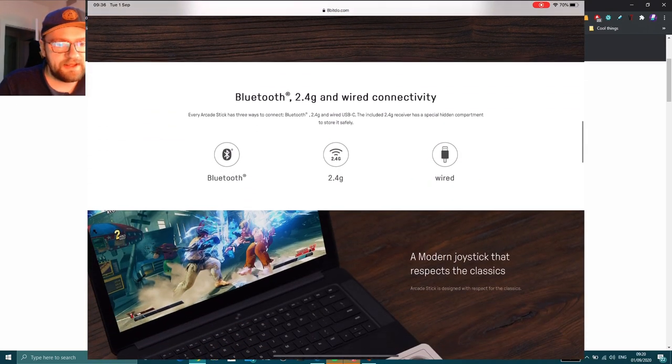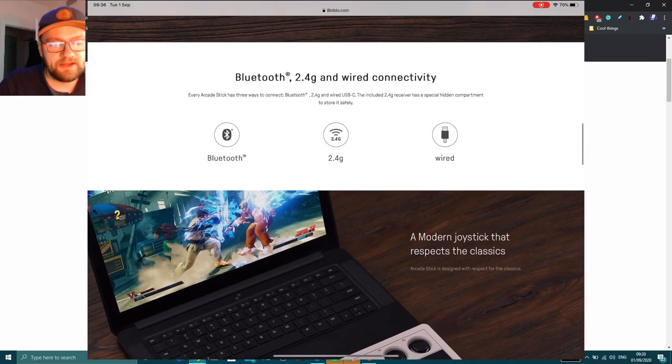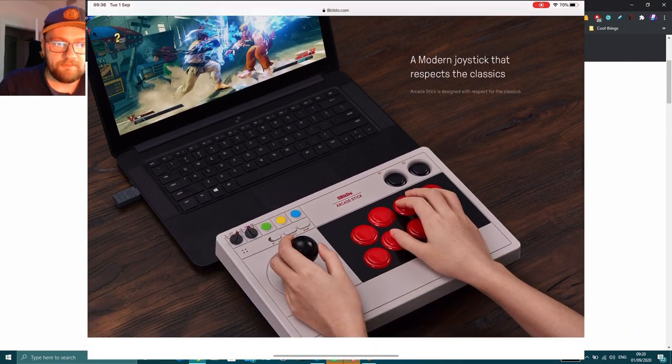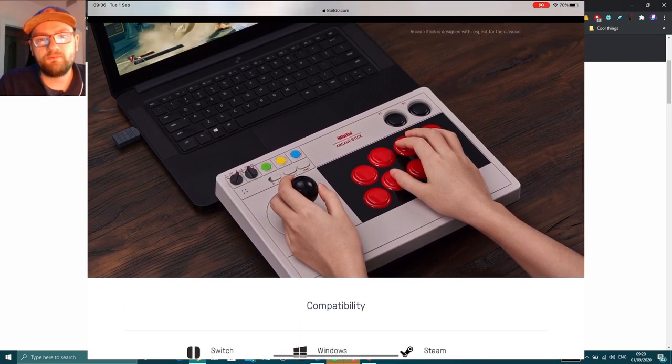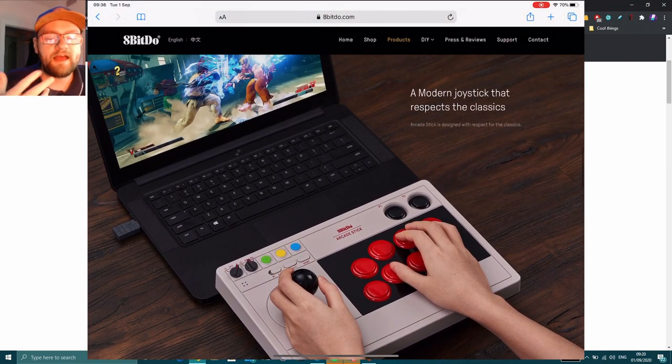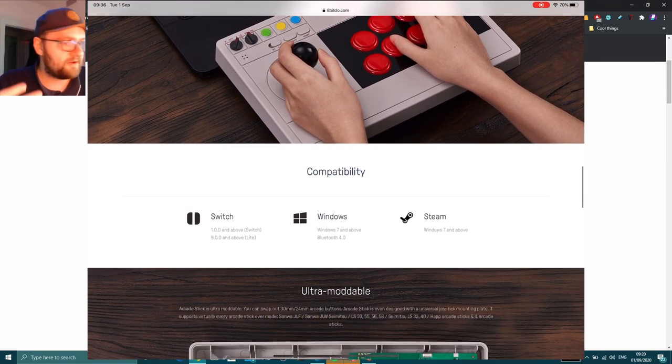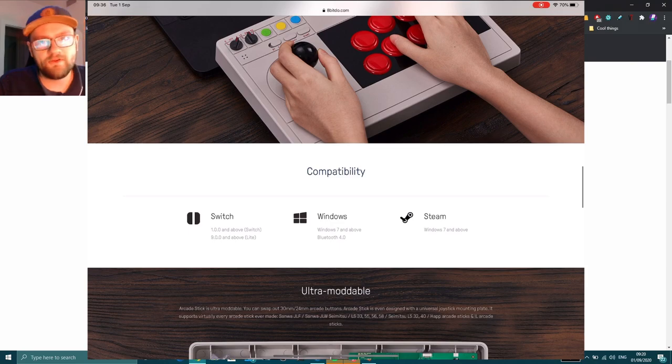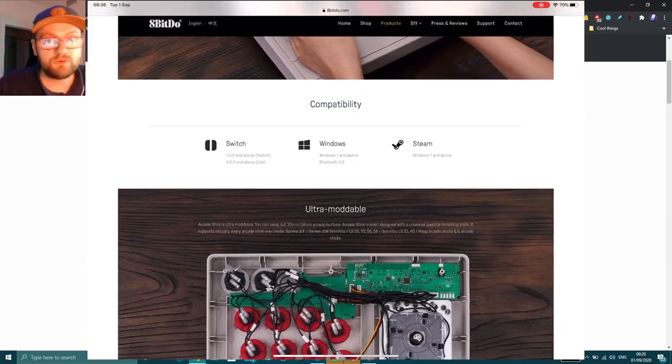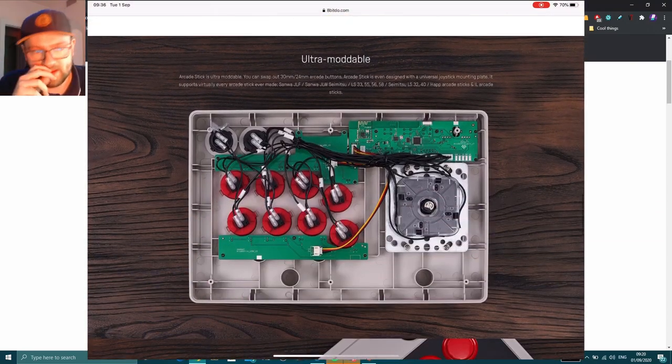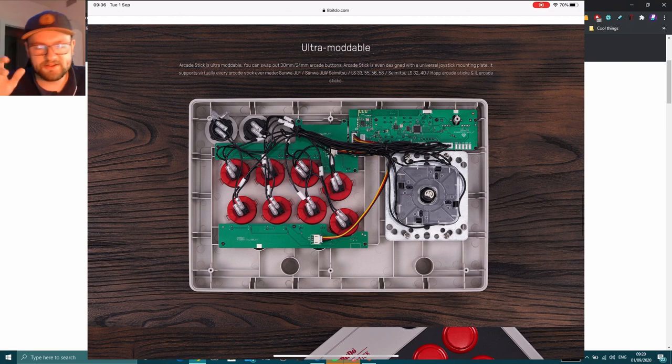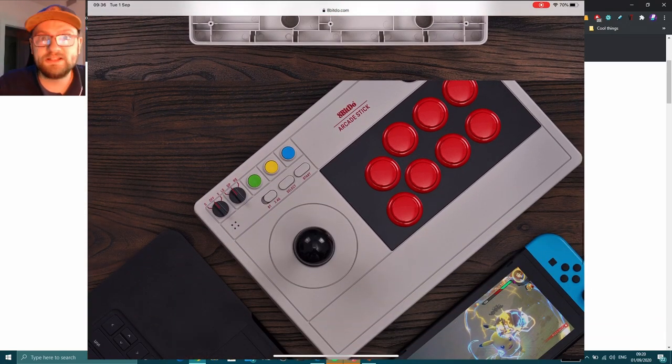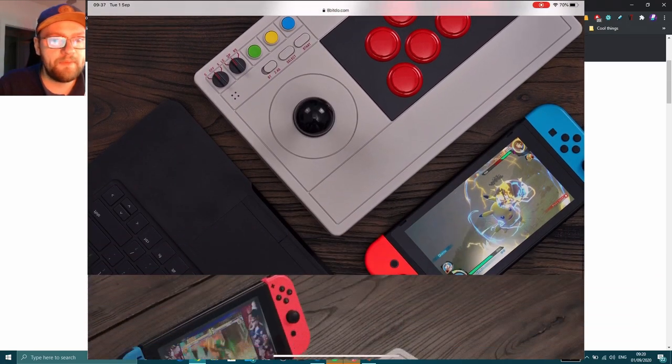It's completely wireless. I mean, who doesn't want a wireless arcade stick system, right? The problem I've had with these in the past is that they're more often than not proprietary. You need to plug them into the system, they only work with one system, they're designed to work with one system or one specific game.